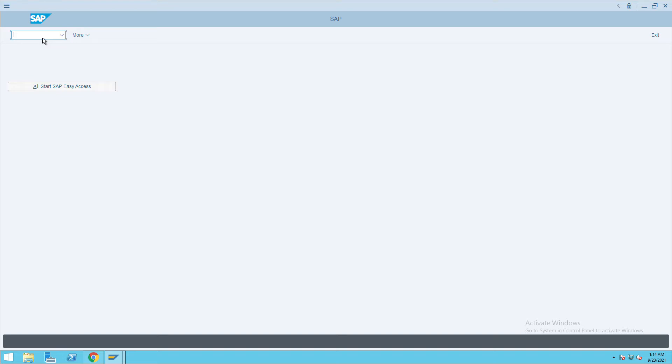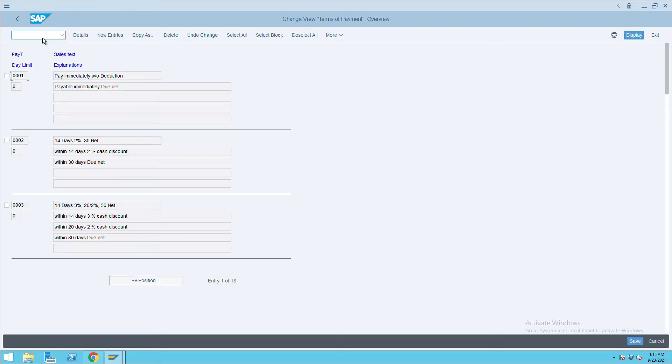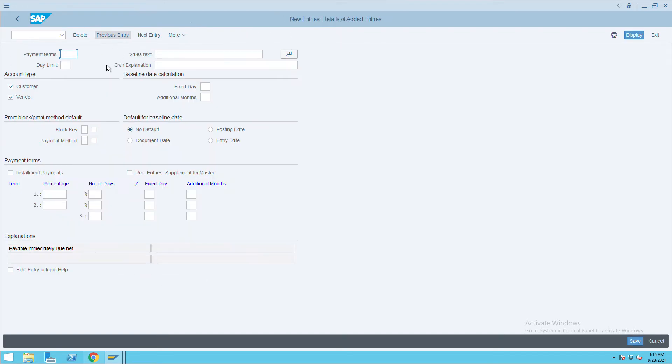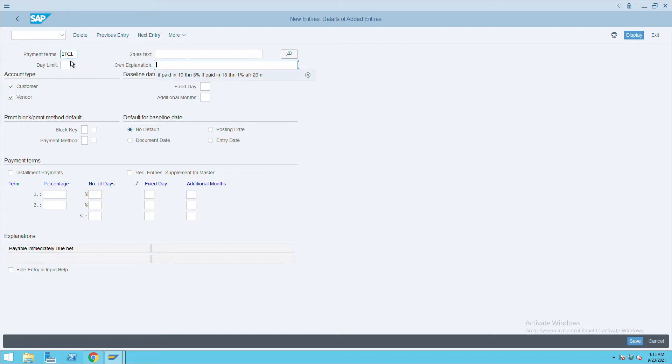How to define payment terms in SAP. We'll go to transaction code OBB8 and click on new entries. Give the terms of payment details and explanations. For example, if it is paid in 10 days, I will give 3%.